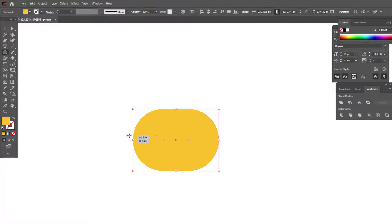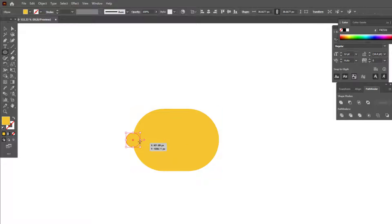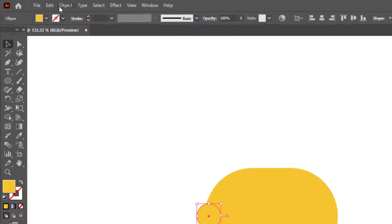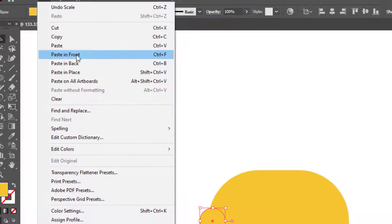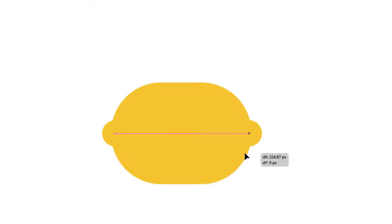We draw a circle on the left side of the rectangle with the ellipse tool, and we copy that circle and place it on the right side. Don't forget to support me by liking the video.